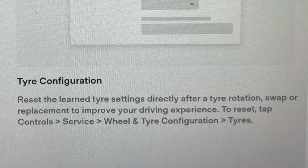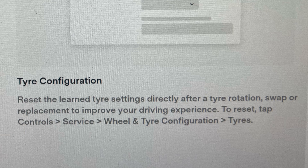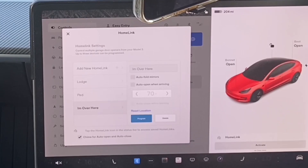Also, tire configuration now allows you to reset the learned tire settings directly after tire rotation, swap, or replacement, to improve your driving experience. To reset, tap Controls, then Service, then Wheels and Tires, then Configuration, then Tires.